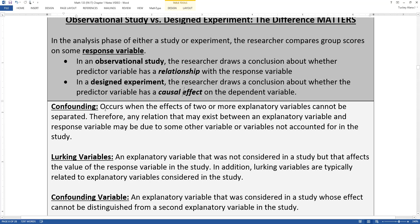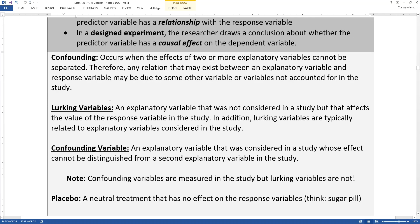Confounding is just that there are lots of variables that would influence your response variable, and we've got to try to account for those things in various ways. Lurking variables are explanatory variables that were not considered in our study but do affect the value of the response variable — for example, a student's level of introspection. A confounding variable is an explanatory variable that was considered in the study, whose effect cannot be distinguished from a second explanatory variable in the study.